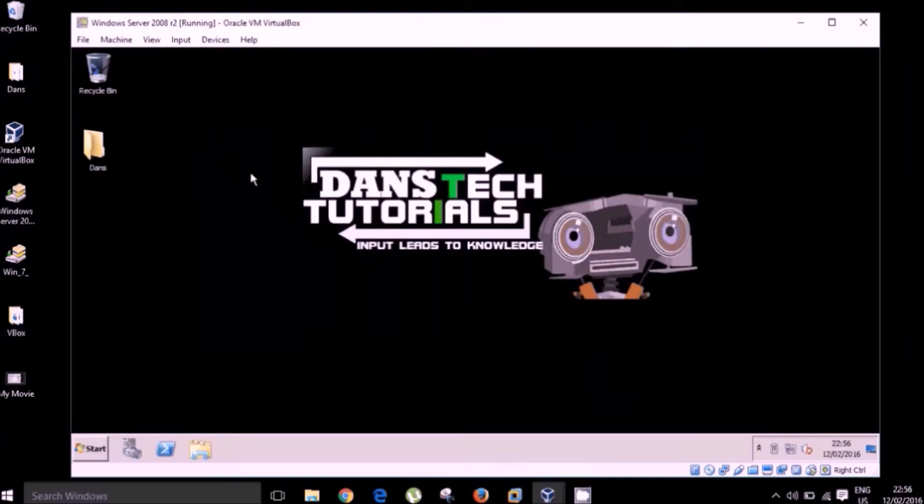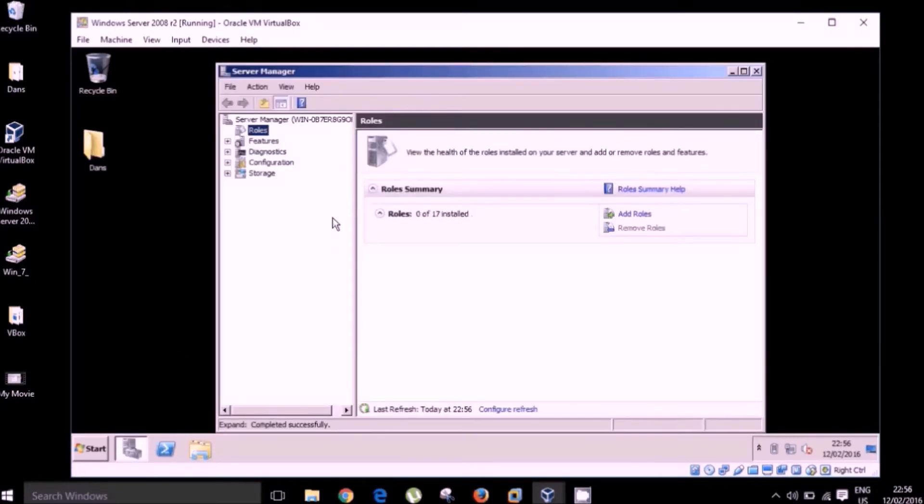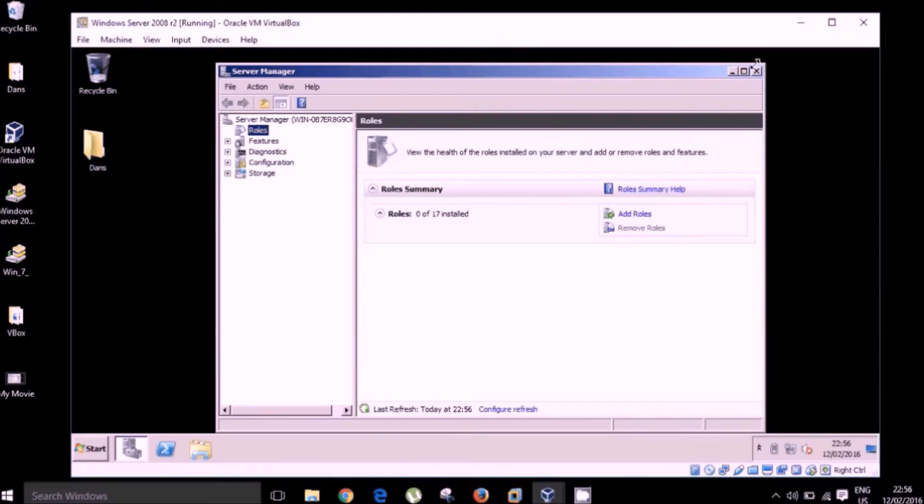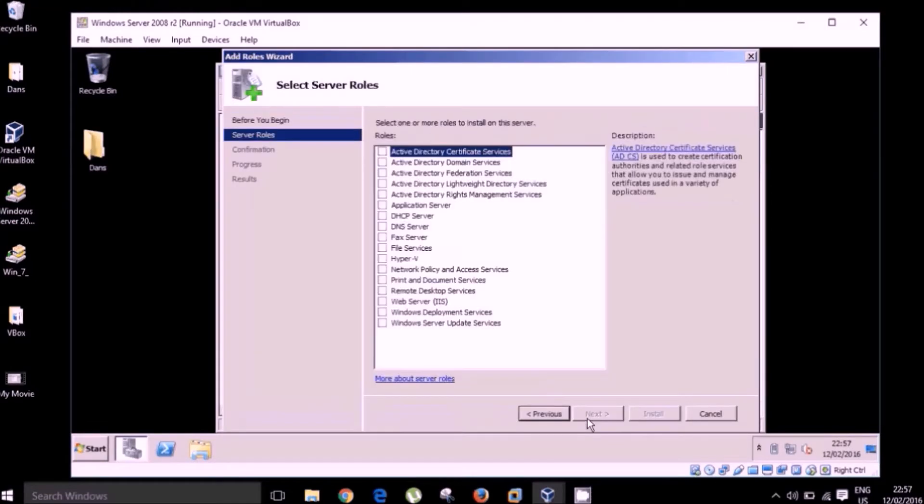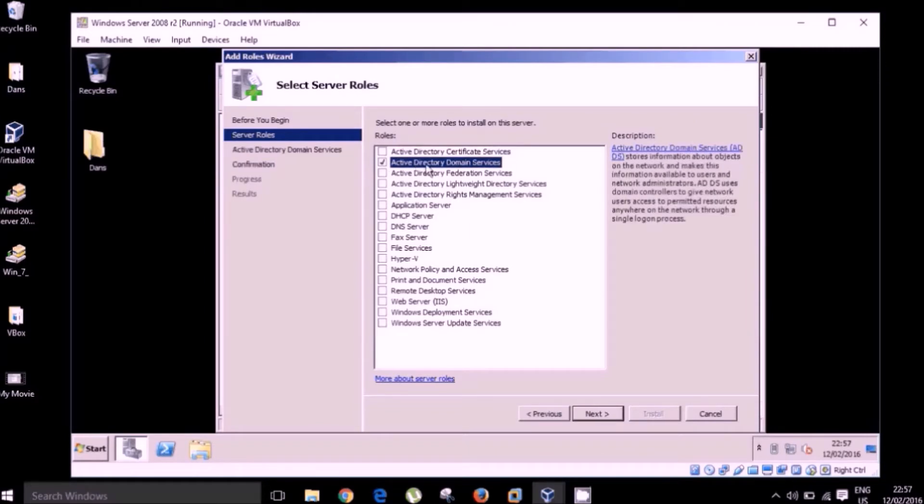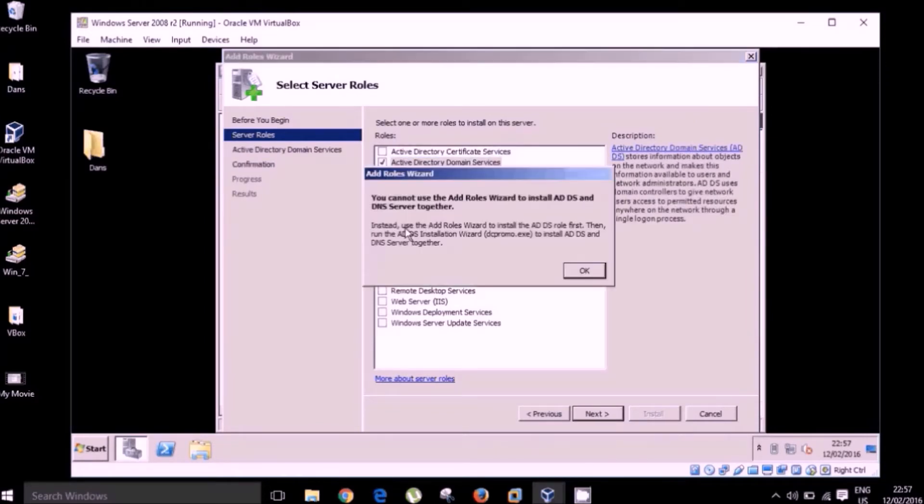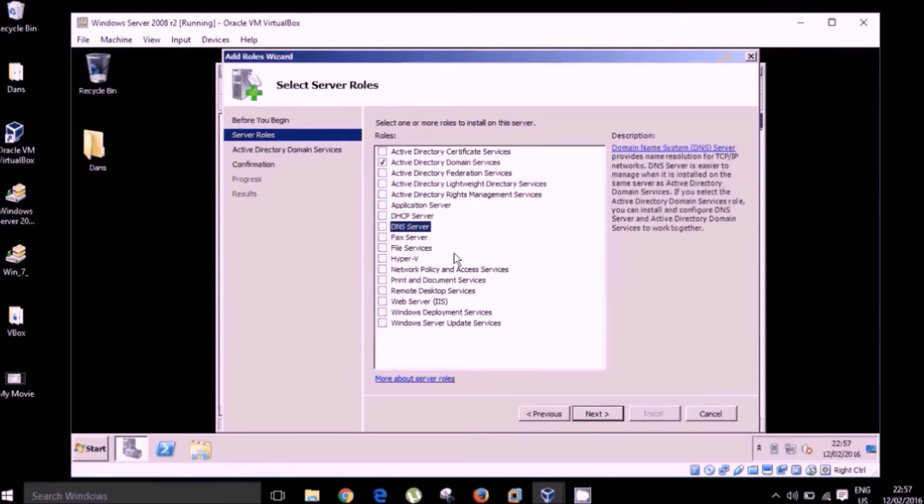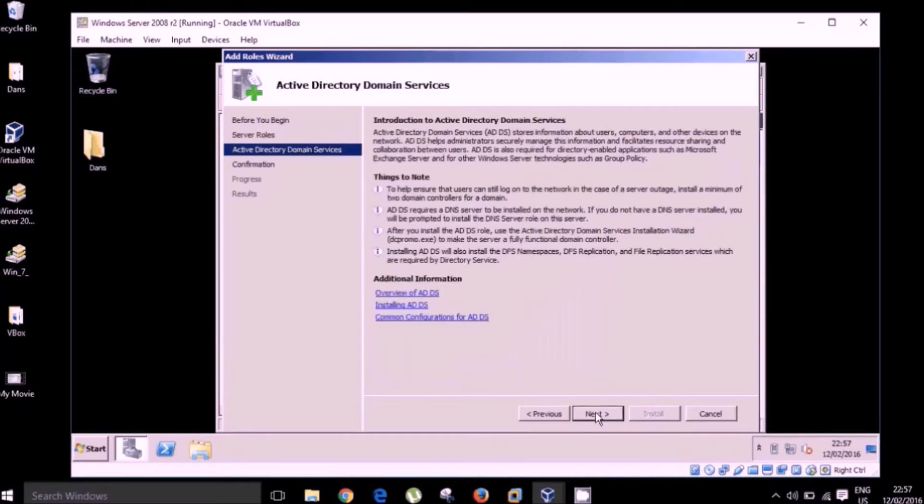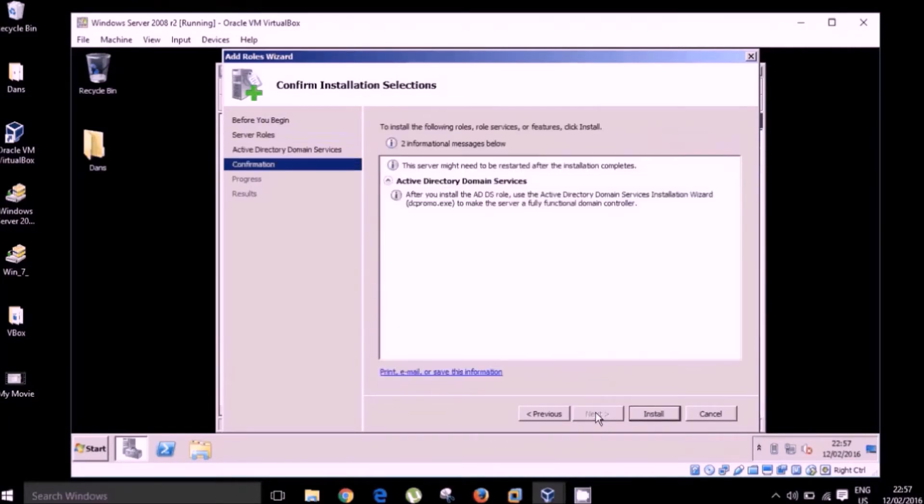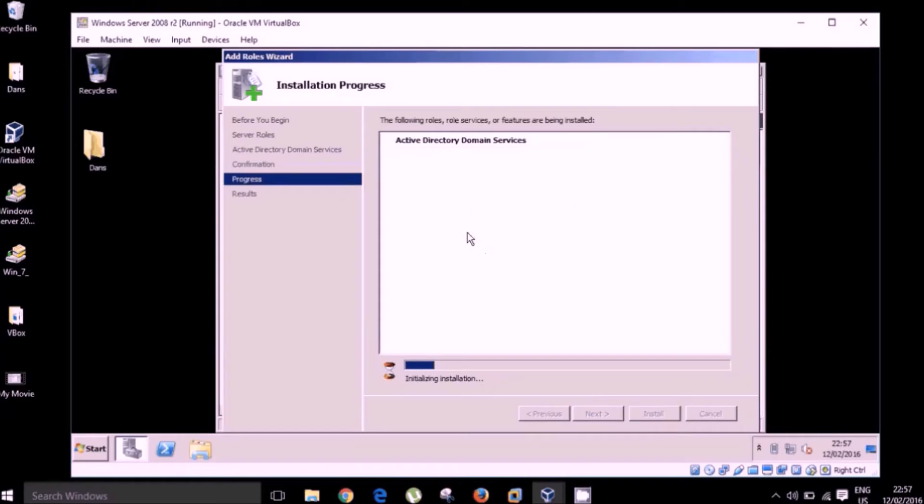So we shall have no problems installing active directory and DNS now. So we're going to open up server manager and we're going to begin adding our roles. The first role we're going to add is active directory domain services. So if you can see here, we also require DNS to be installed. Unfortunately, server 2008 does not allow you to install both together. However, when we are promoting our server to domain controller status, we will be given the option to install DNS at that point. So I'm just going to speed this up again and install active directory domain services and we'll be right back with you.